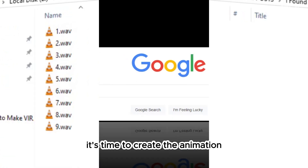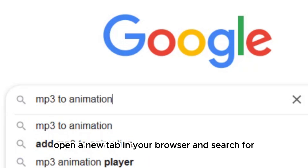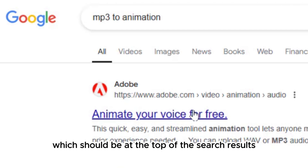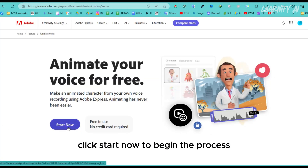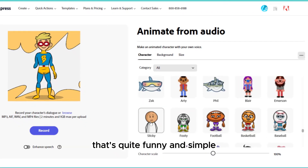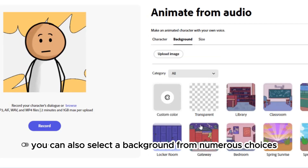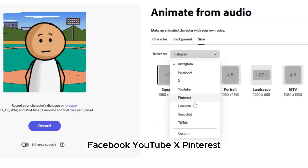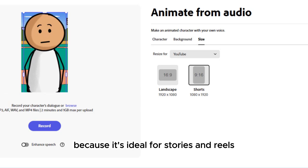With all the voiceover clips ready, it's time to create the animation. I'll use Adobe Express. Open a new tab and search for 'MP3 to animation'. Click on 'Animate Your Audio for Free with Adobe' — it should be at the top of the search results. If you don't have an Adobe account, create one now. Once logged in, click 'Start Now'. You'll be taken to a new interface where you can choose from a variety of characters. I found one called Sticky that's quite funny and simple, but there are hundreds of other options. You can also select a background from numerous choices and adjust the size for different platforms like Instagram, Facebook, YouTube, X, Pinterest, LinkedIn, Snapchat, or TikTok.